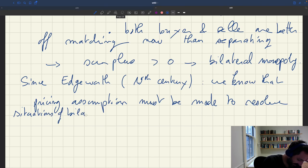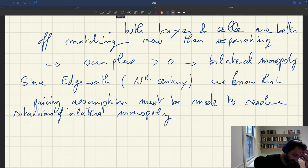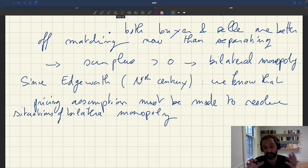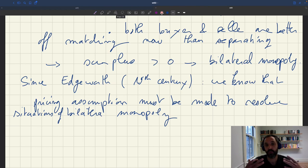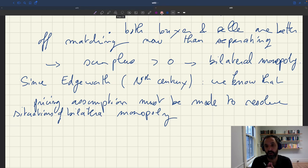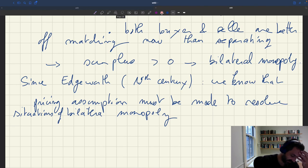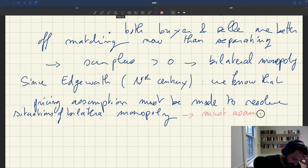So we know that pricing assumption must be made to resolve situations of bilateral monopoly. And so here, the pricing assumption that we make is to assume a certain price norm. And now what we're going to do is look at the evidence on how prices and wedges are set, and then we'll try to make assumption about the price norm that capture as well as possible what's going on in the real world, how prices and wedges are set in the real world. And then we'll see what the implication for the model of this assumptions are.